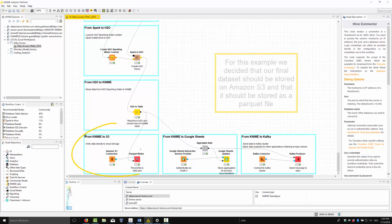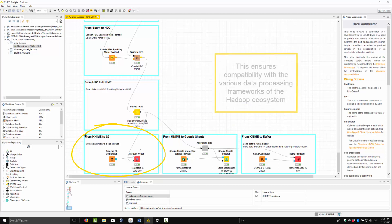But we are not done yet. For this example, we decided that our final dataset should be stored in Amazon S3 and that it should be stored as a Parquet file. This ensures compatibility with the various data processing frameworks in the Hadoop ecosystem.